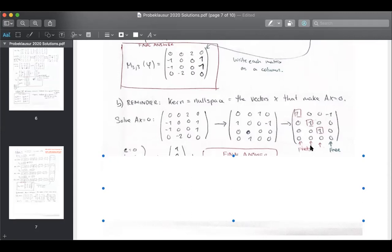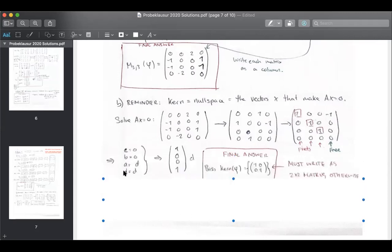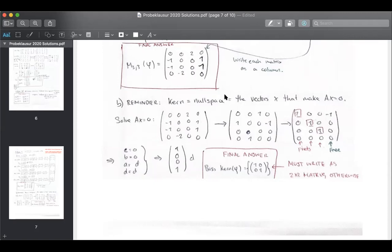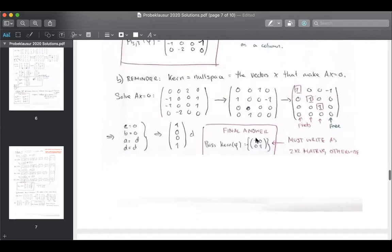Okay, so now you have variables A, B, C, D. The free variable always equals itself, so D equals D. From the equations: A equals D, B is zero, and C is zero. Now you can build your matrix: A is one-D, B is zero-D, C is zero-D, D is D itself. So that's your kernel. If you multiply this matrix by this vector you will get zero-zero-zero-zero. But you need to write it as a two-by-two matrix — not as a column vector — otherwise you don't get the right answer. So write this as a two-by-two matrix — otherwise no points, guys.